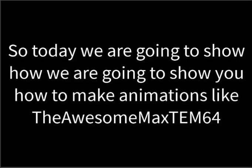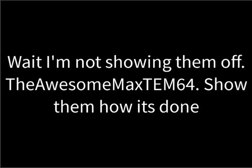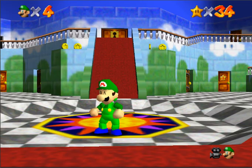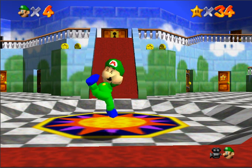Hello there fans. So today we are going to show you how to make animations like the Awesome Max TEM64. Wait, I'm not showing them off. The Awesome Max TEM64. Show them how it's done. Don't mind if I do!